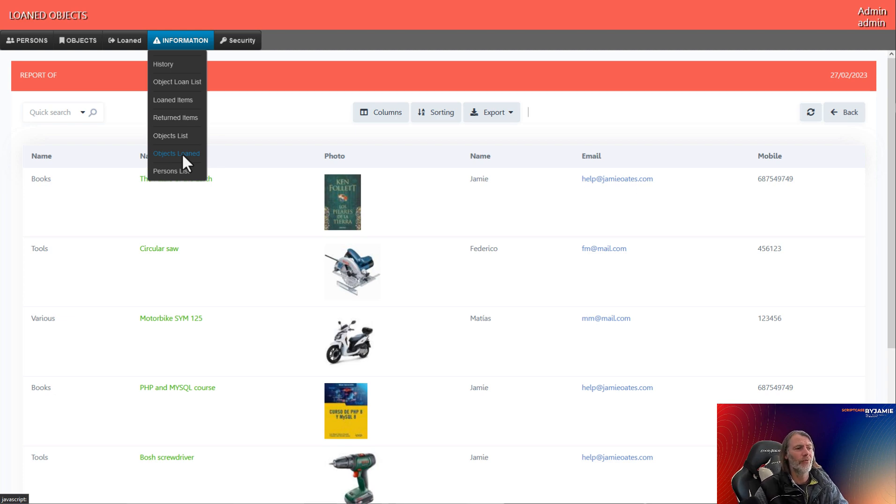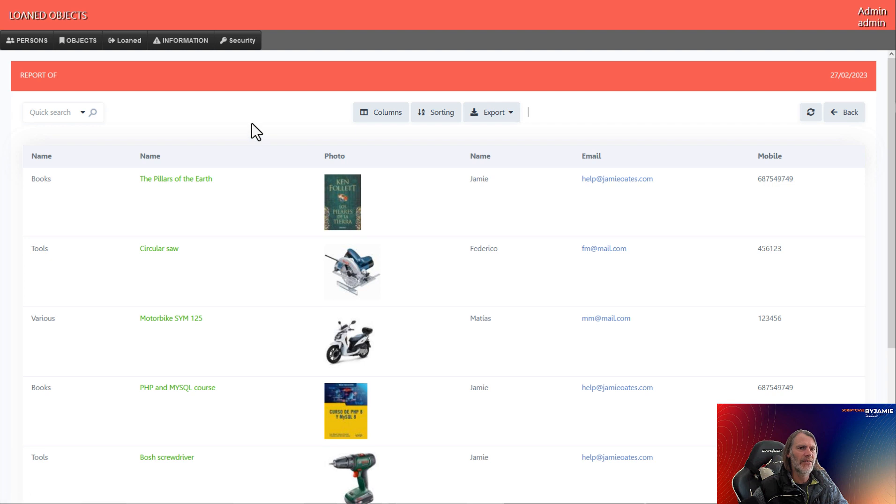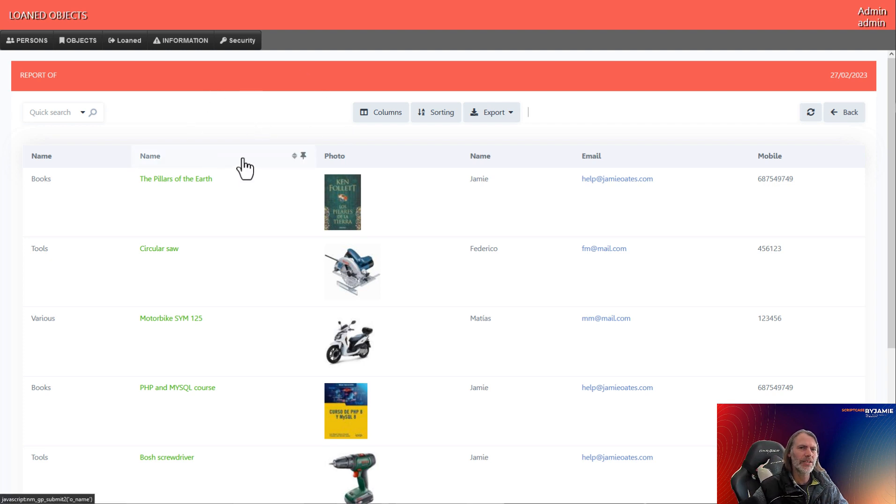So I hope you enjoy this series. Keep watching, and you will also see how you can develop this type of platform with ease, all in Scriptcase.